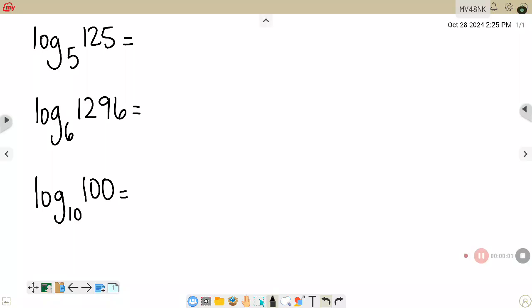In this video we are going to talk about what a logarithm is and what it means.